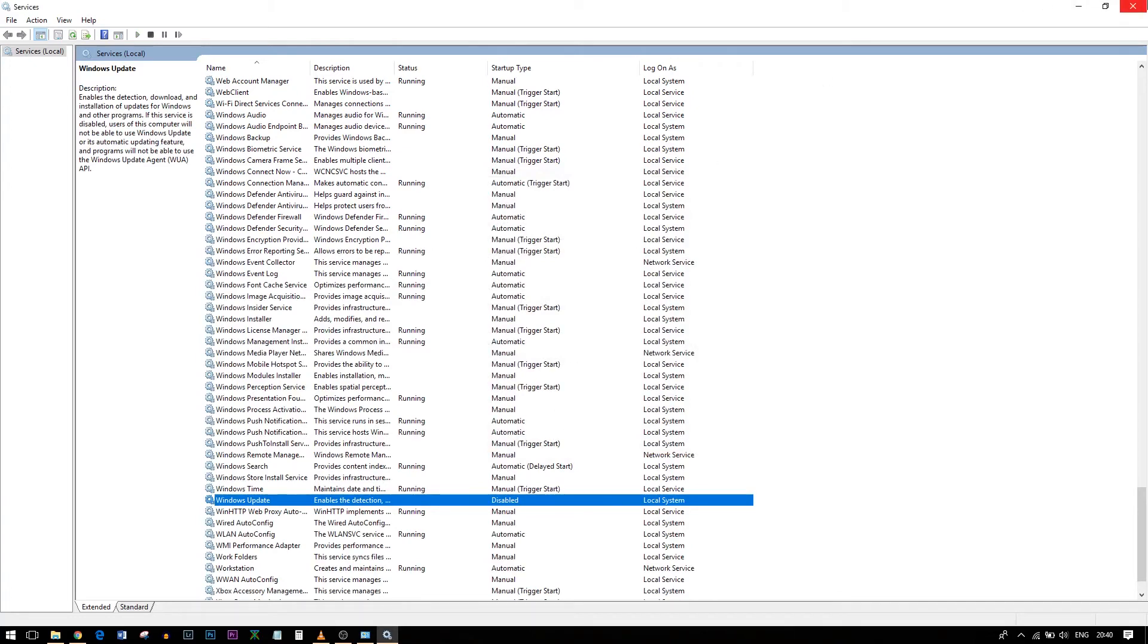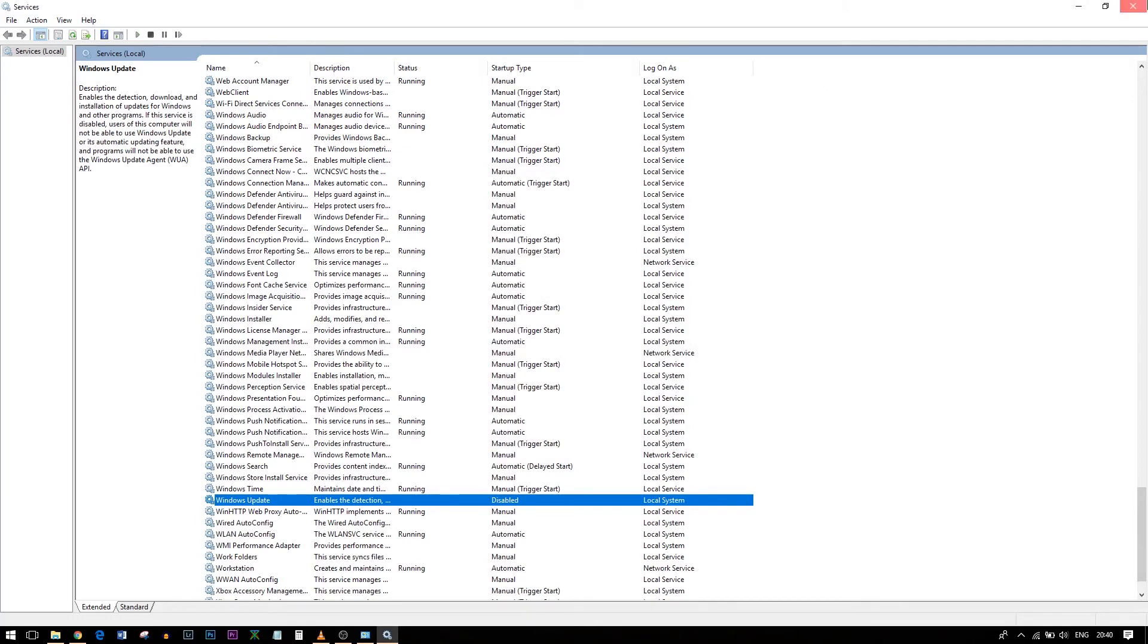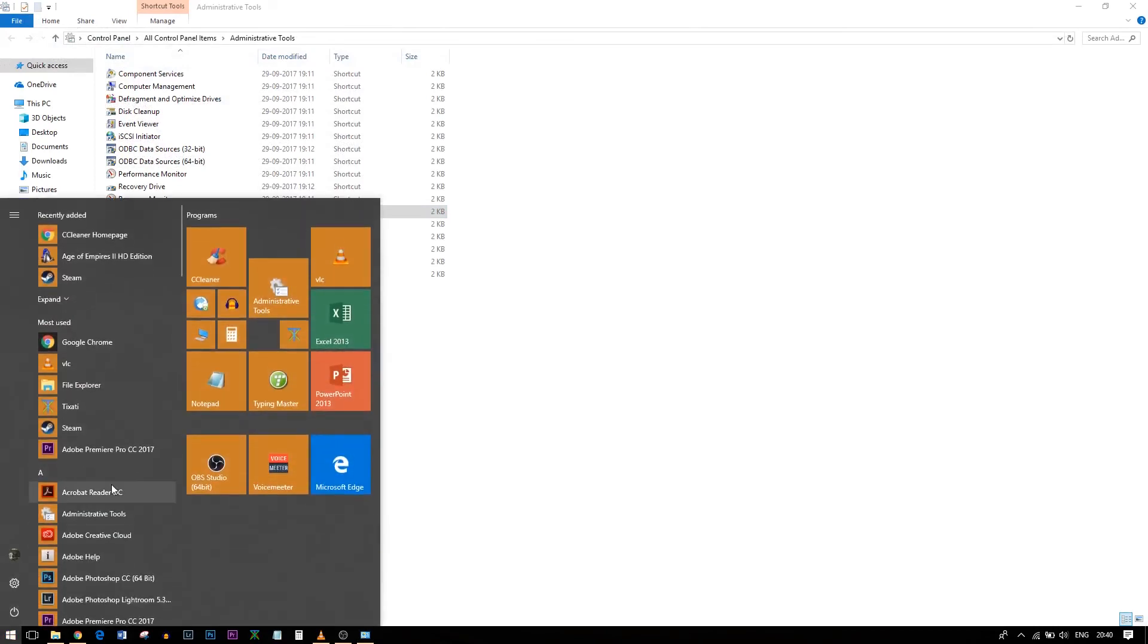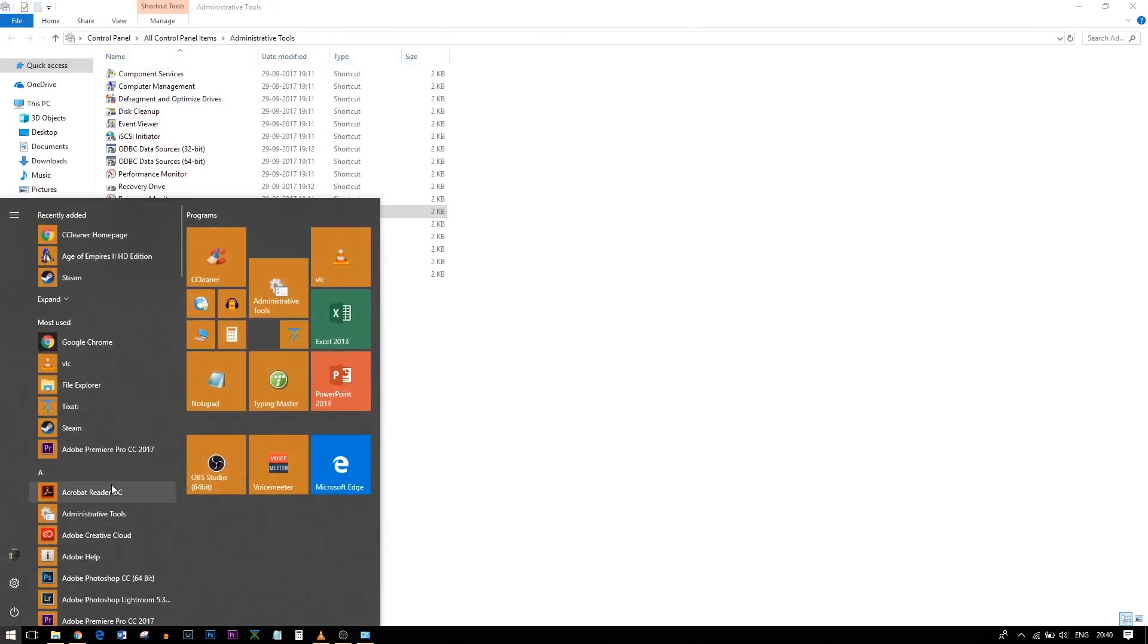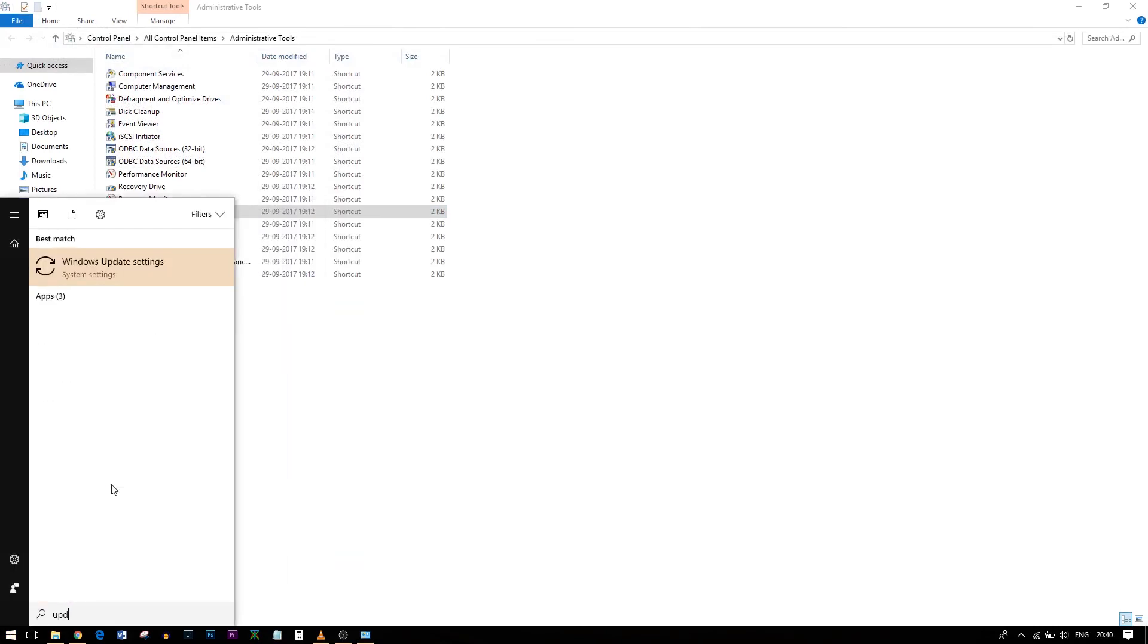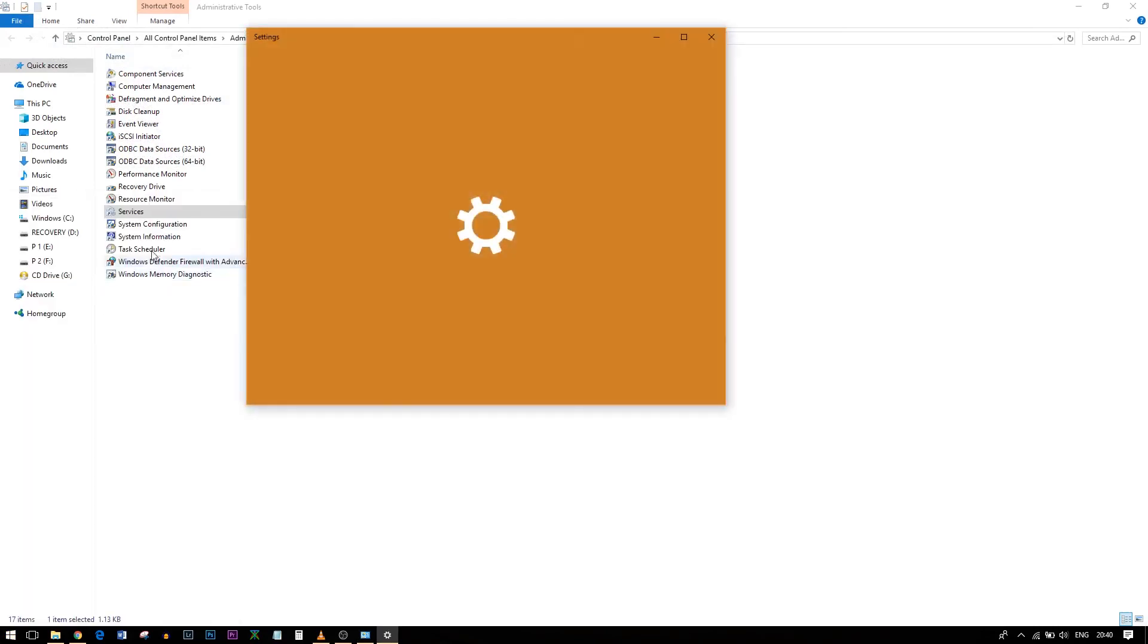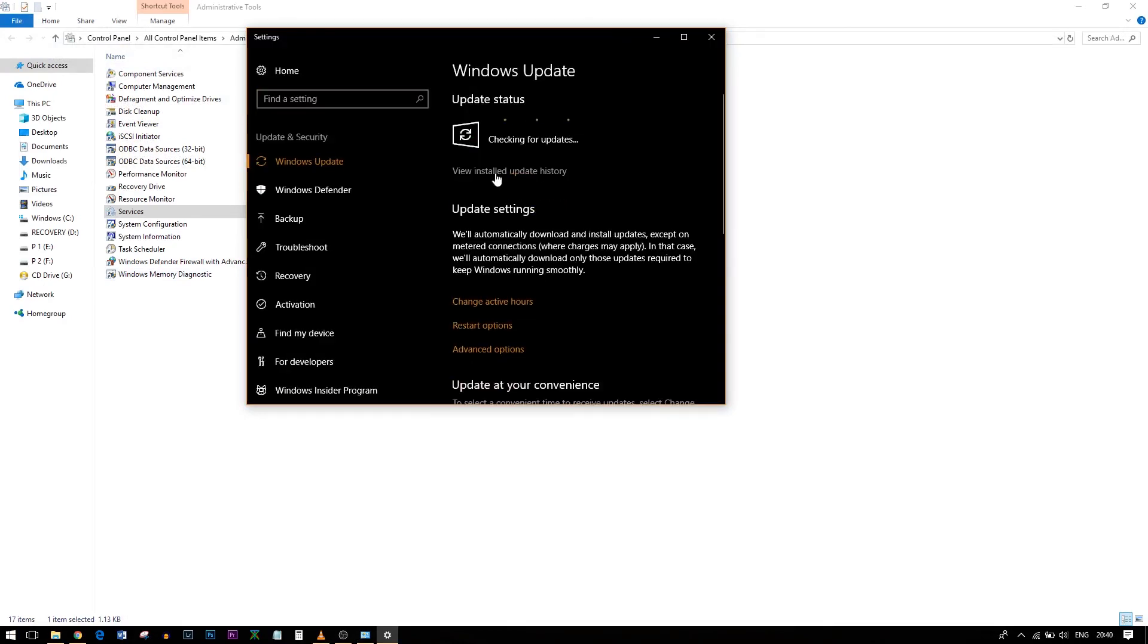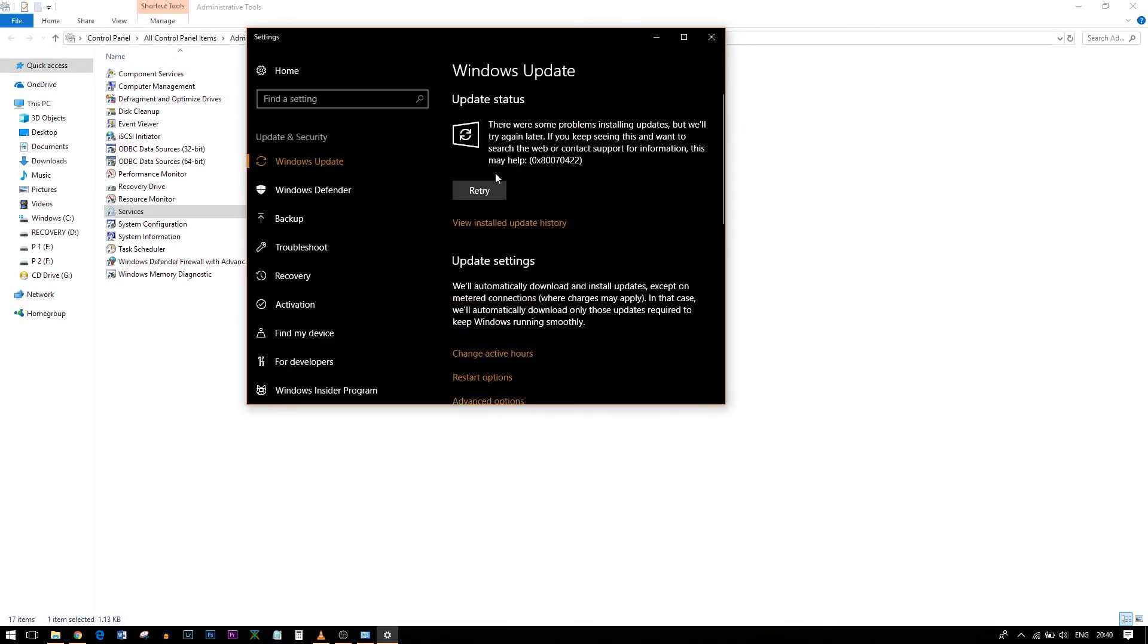Now let's check whether we can update Windows. See, you'll get an error message like this. So guys, this is how you entirely disable Windows updates on your Windows 10.